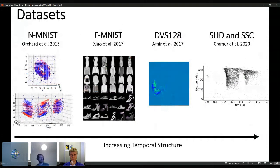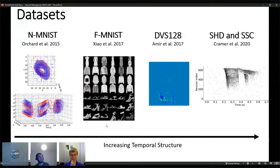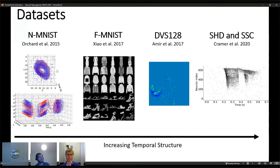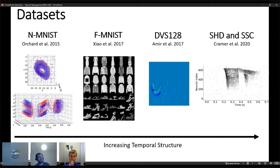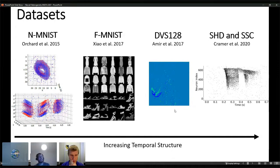The datasets we used increase in temporal structure from left to right. Lower temporal-structure datasets include neuromorphic MNIST and Fashion MNIST, where adding all spikes across the temporal dimension essentially reveals the class — for example, a zero. Fashion MNIST encodes pixel intensities as spike latencies. The DVS128 dataset has some temporal information required for classification.